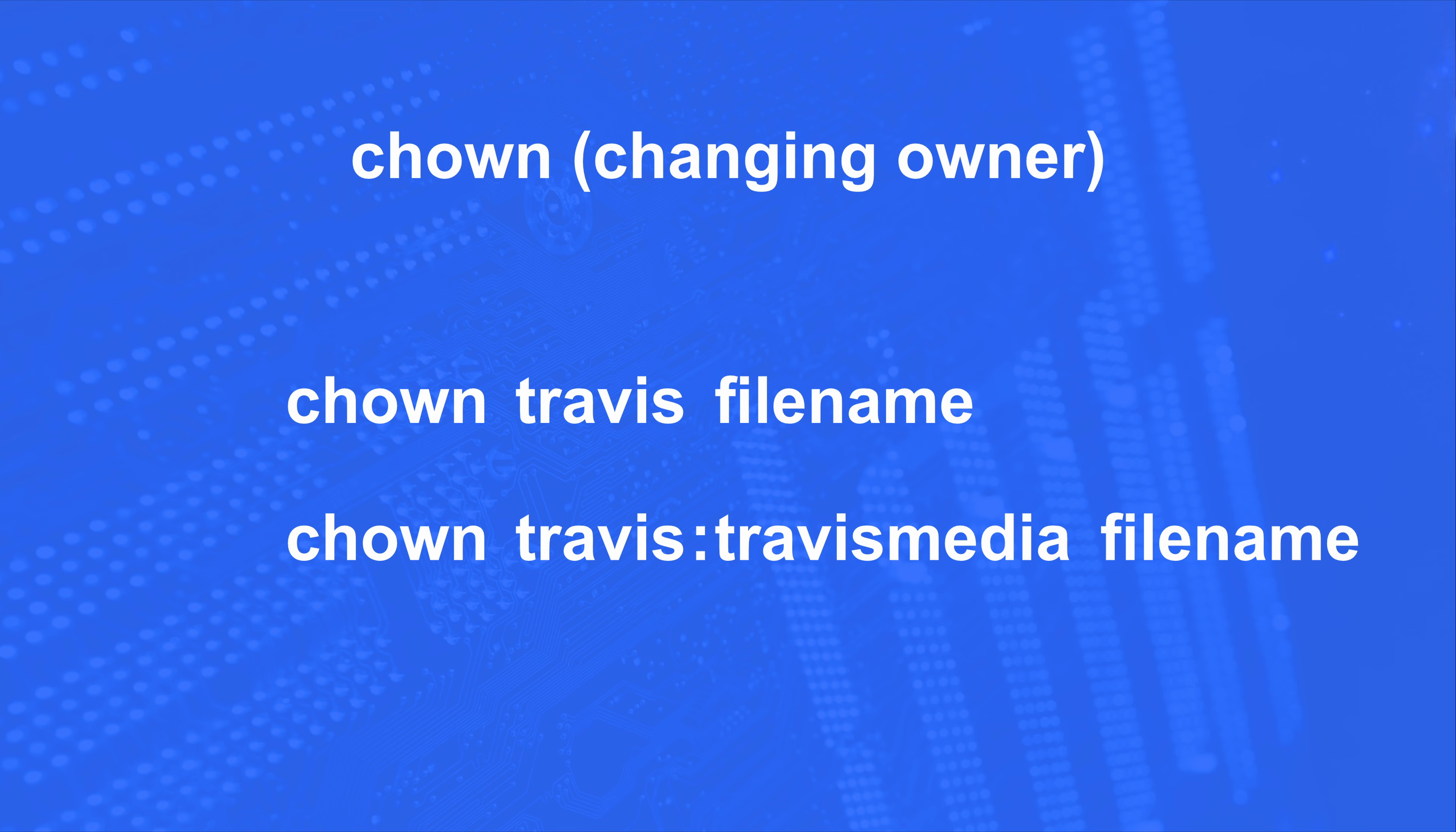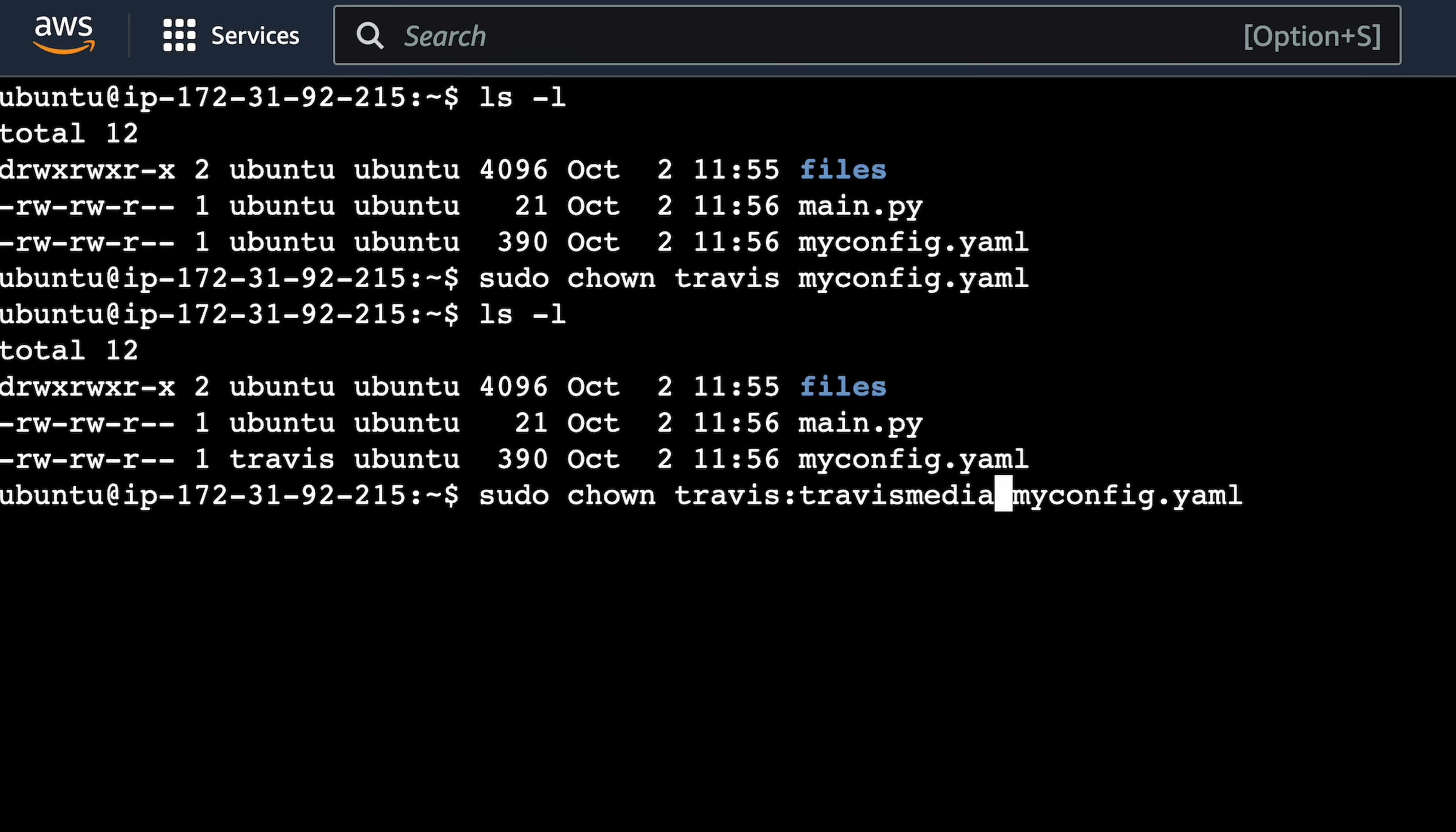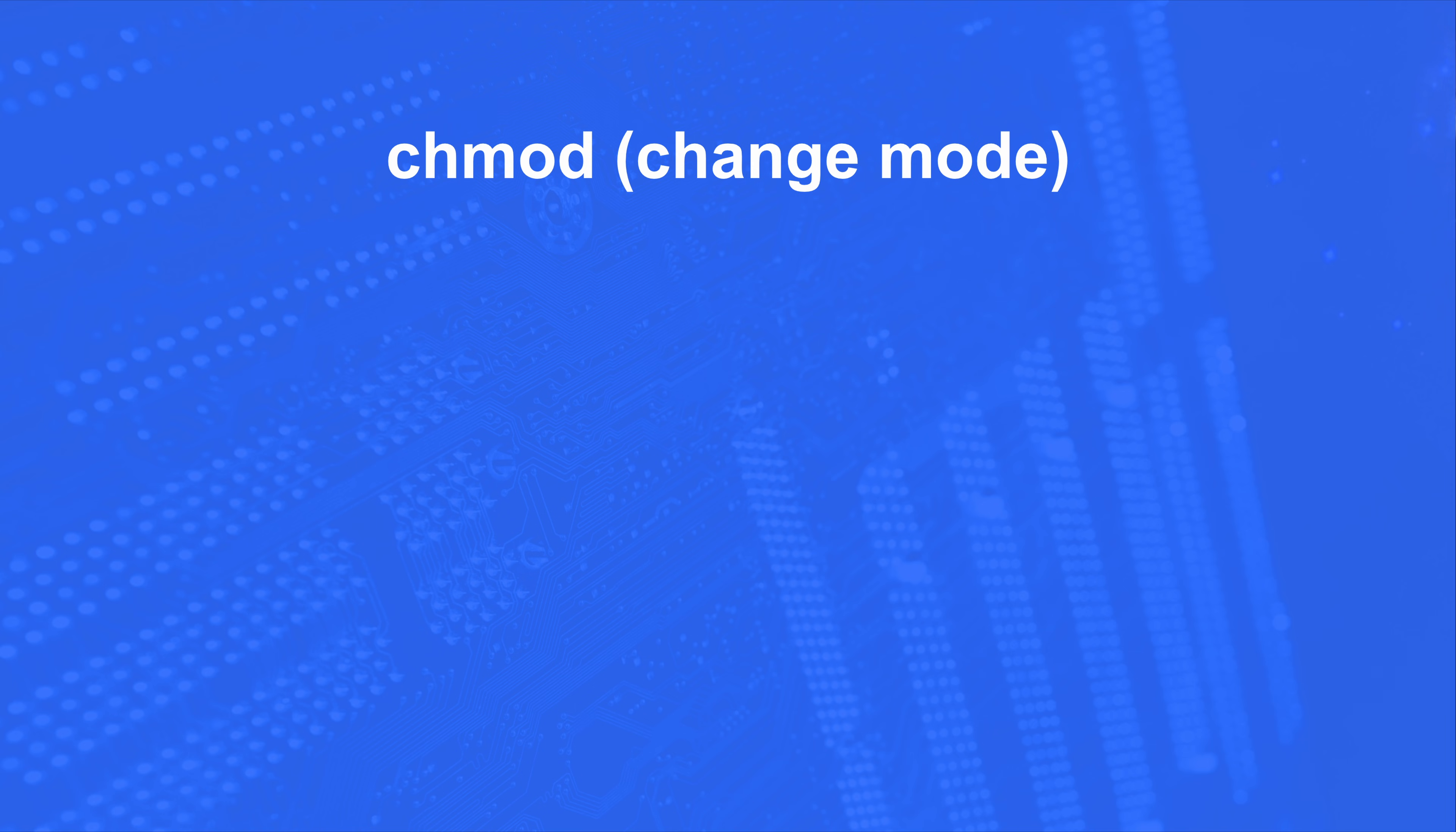And if I want to change the owner and the group, I can simply do Travis colon, whatever the group name is, Travis Media. So we can run that again, but this time instead of Travis, we'll do colon Travis Media. This updates the group as well. So lsl, and you see here that I have the user of Travis and the group of Travis Media now.